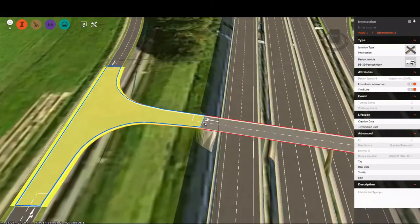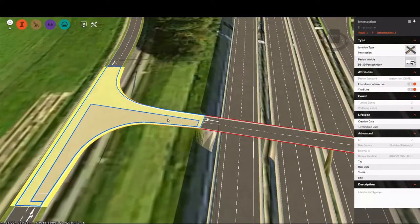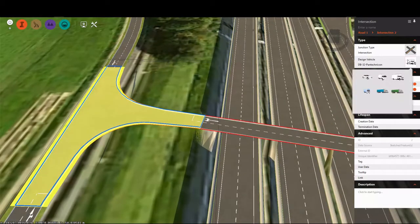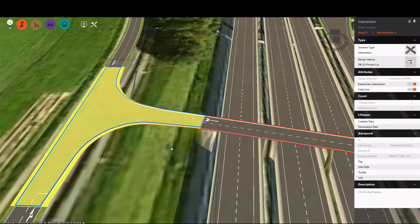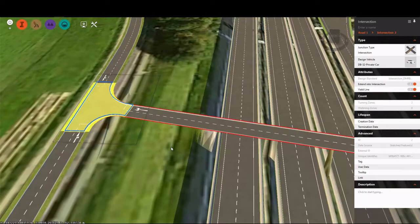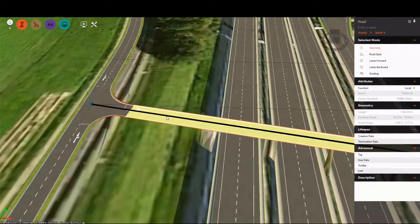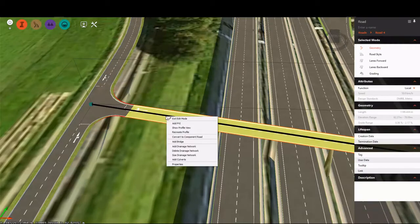If you take a look at the bridge, however, there's still a little bit of a graphical anomaly. This doesn't really look like a bridge going over our motorway. Let's change our intersection back and add a proper bridge. To do this, I'll select the design road, right-click, and select Add Bridge.